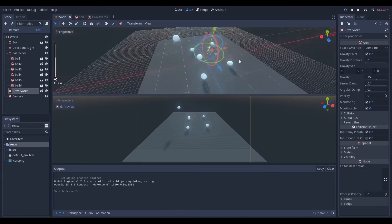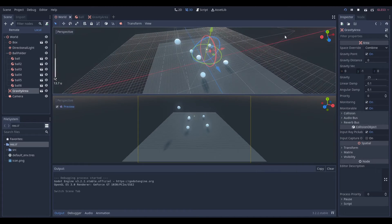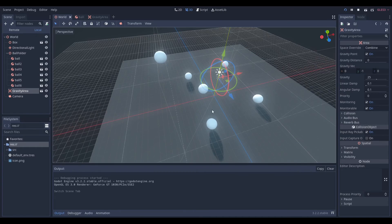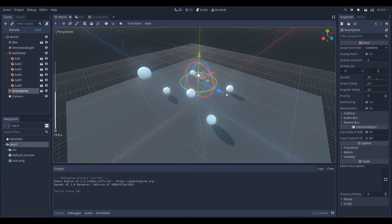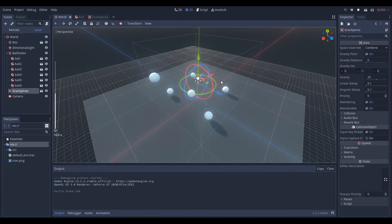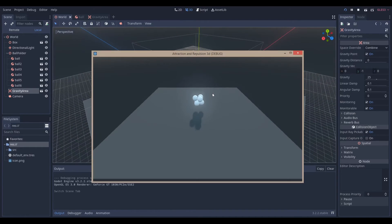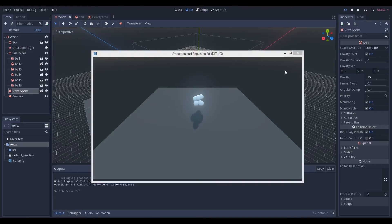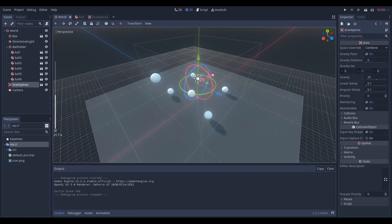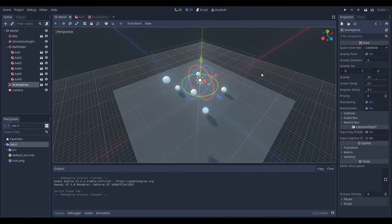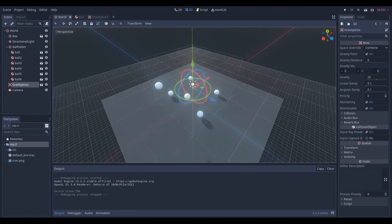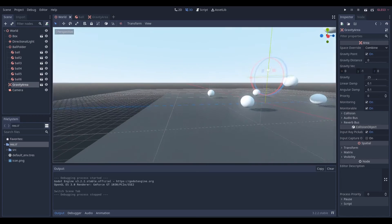If we run the main scene — the world scene — you can see that these orbs will just start being attracted to the center, which is exactly where we have the gravity area. You can see that they're just attracted to the center; it kind of looks like an atom. And yeah, that's all for this tutorial. Have an amazing day.